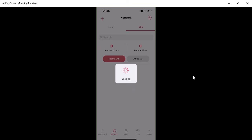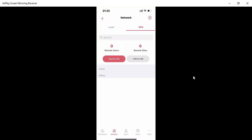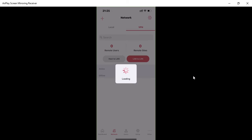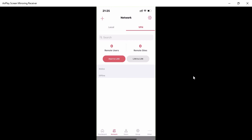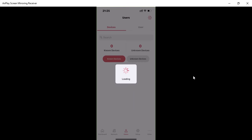You can also check if any VPNs are configured — right now there are none. The app loads all the information. Under 'Users' you can see how many known and unknown devices are connected.